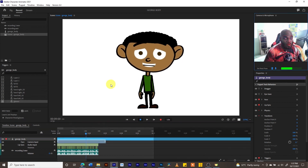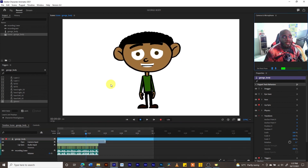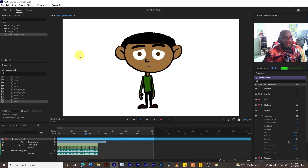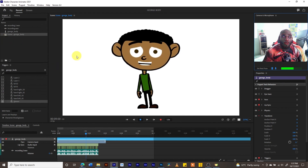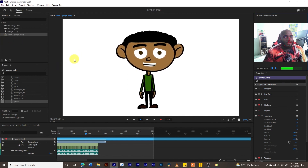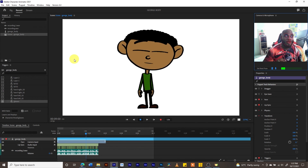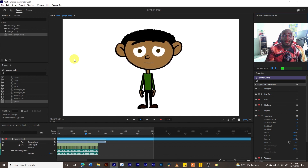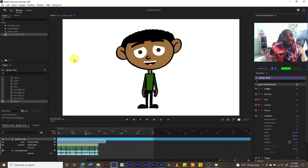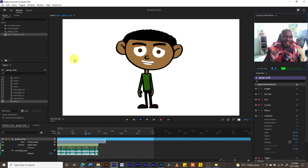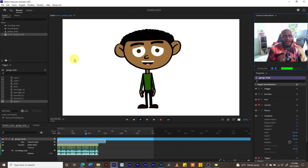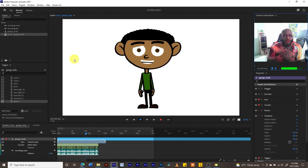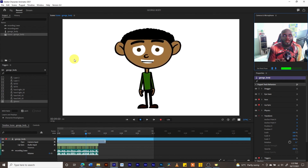We have learned how to use voiceovers in Character Animator. In our next tutorial, we are going to cover some acting where we will use triggers in combination with voiceovers to give our character more life.